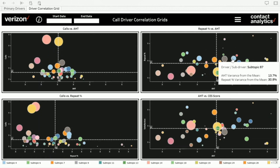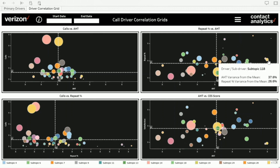With sub-drivers, you can now start establishing relationships. For example, subtopic 87 is 13.7% longer than average in handle time and has 30.8% more repeats than average — so calls are not only longer, people are calling again for that sub-driver. Subtopic 118 has calls 37.6% longer and 26.6% higher repeats compared to the mean. The reference lines represent the mean of the population. The size of the circle represents call volume, giving a sense of the sample size.